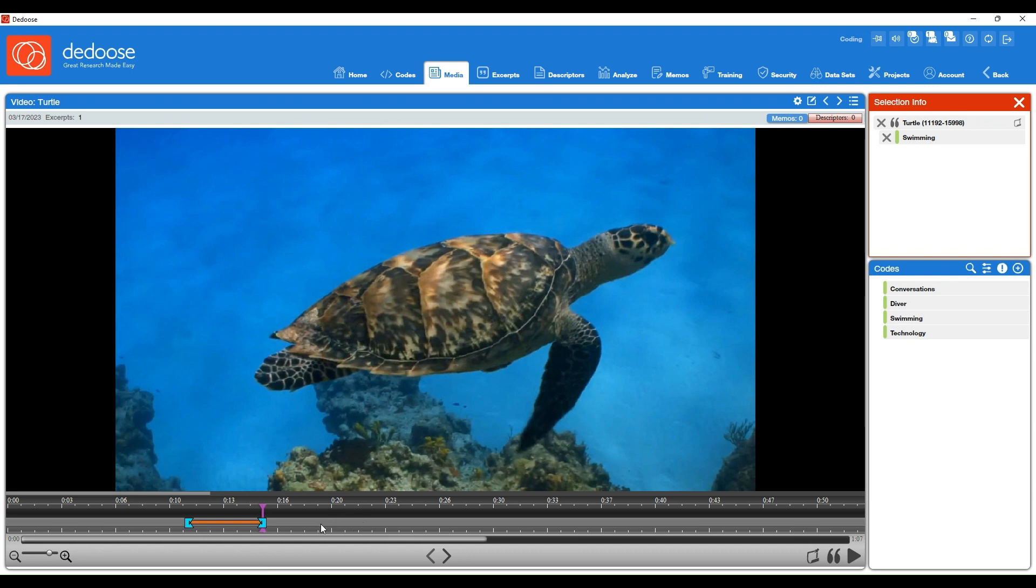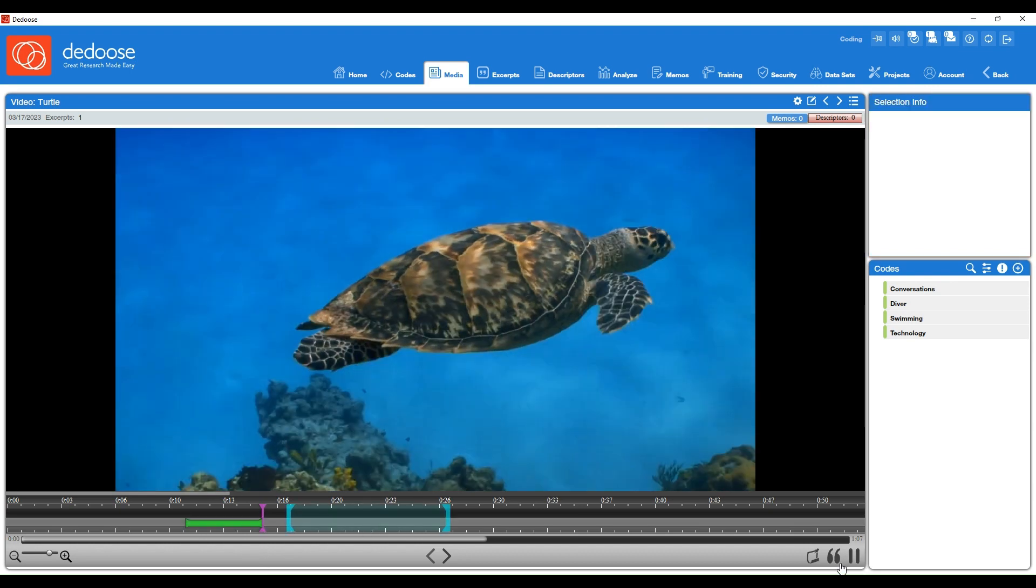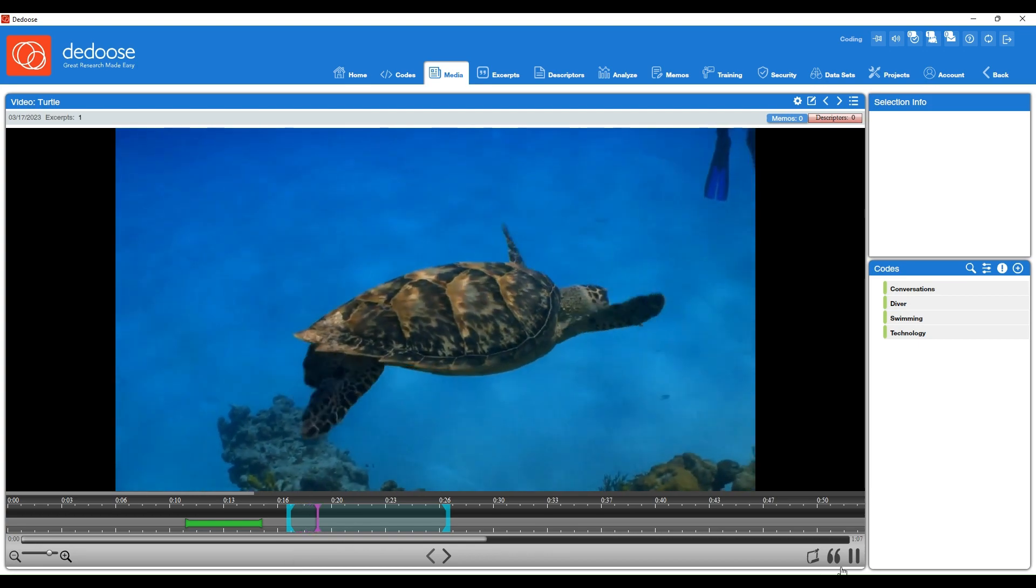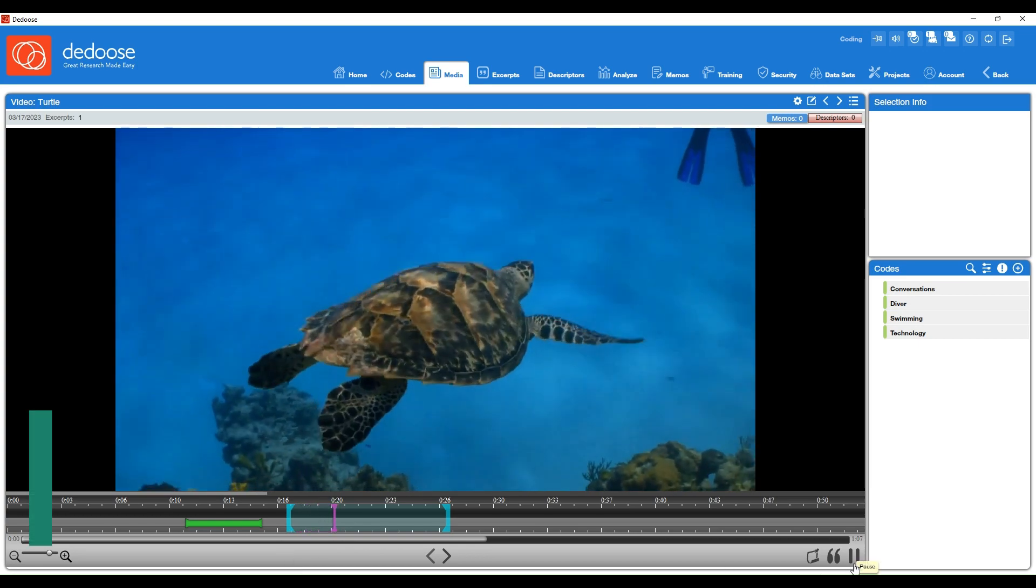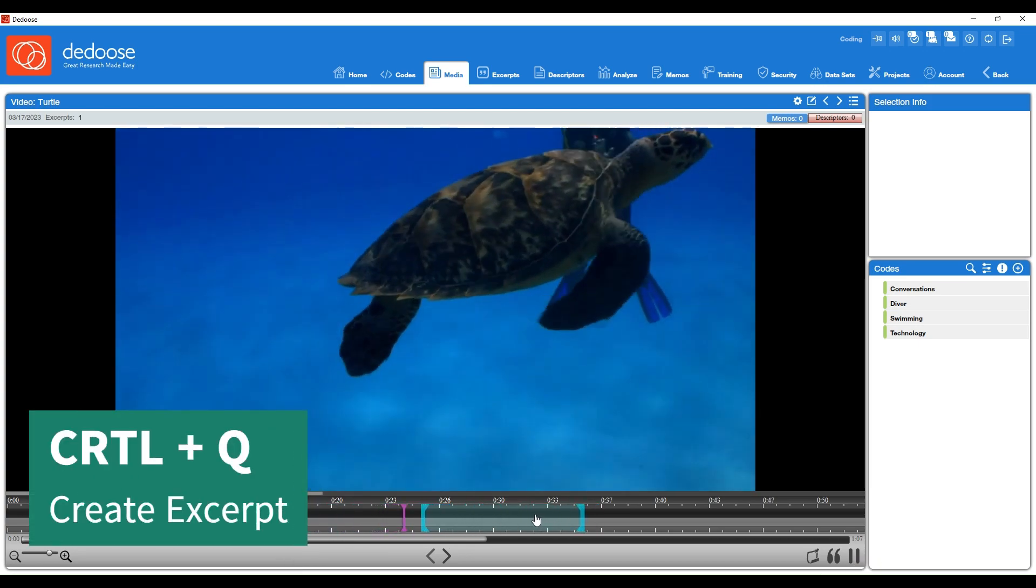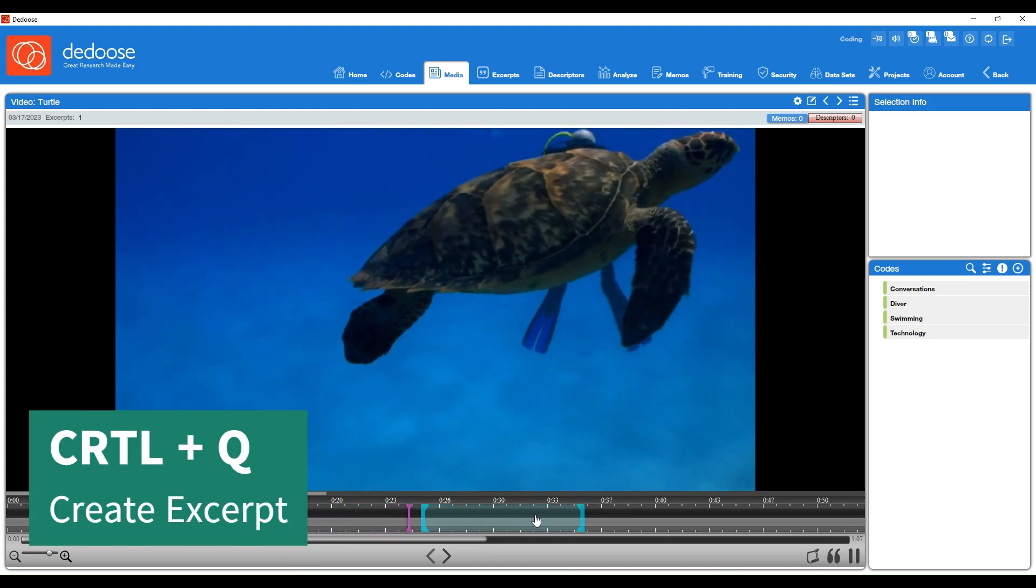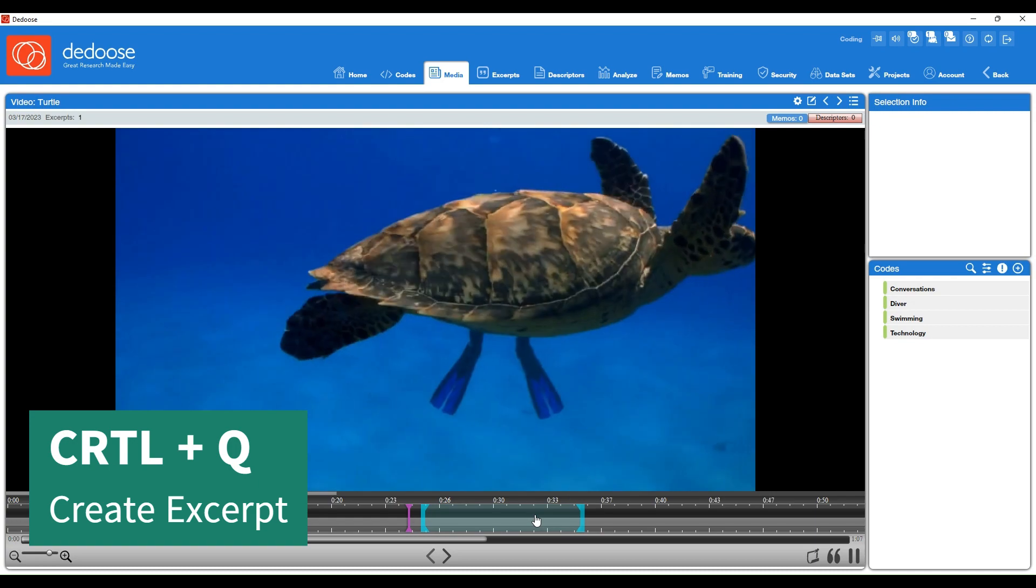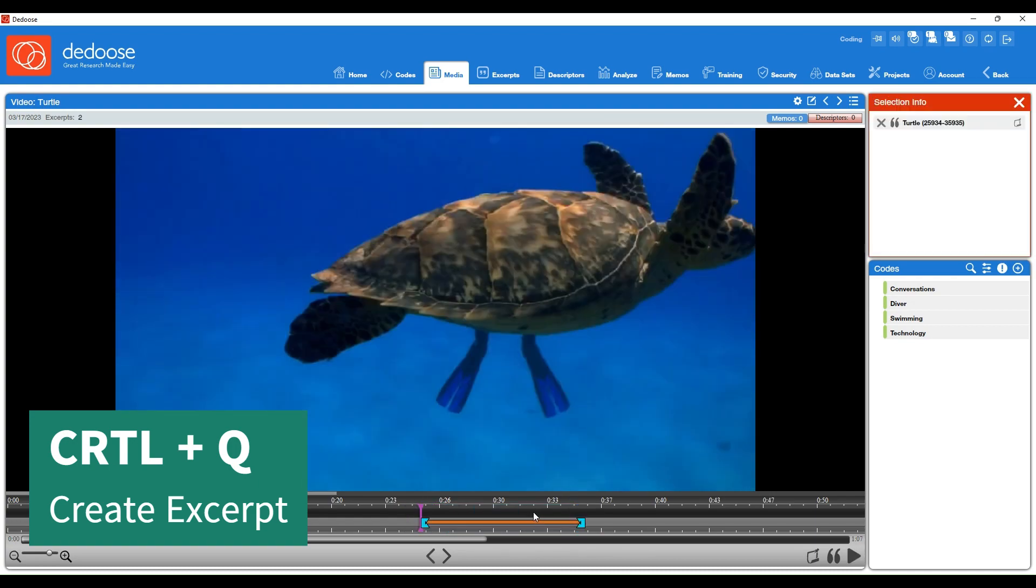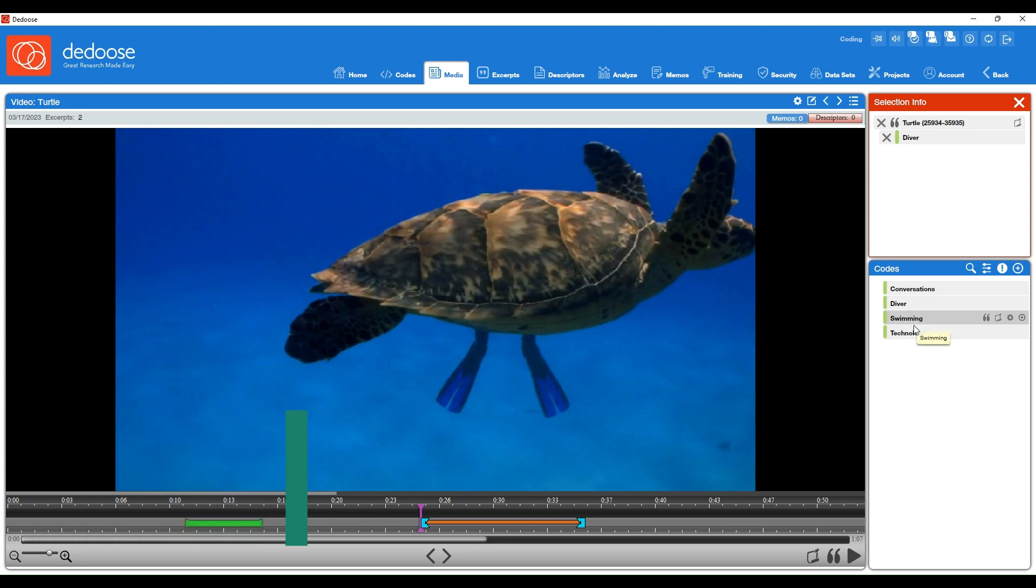To continue coding, just select anywhere else in the video or click play to keep it running. From here, you can start coding, and there are some cool shortcuts as well. For instance, if I hit Ctrl-Q, a shortcut could create an excerpt instead of hitting that create excerpt icon. I'll code this with diver.